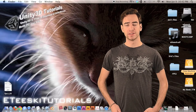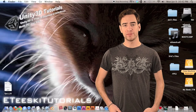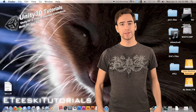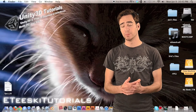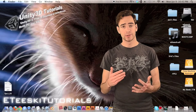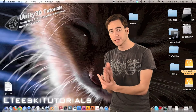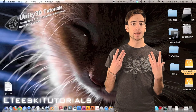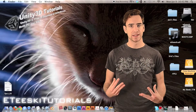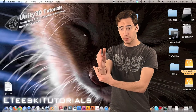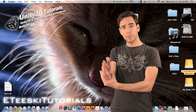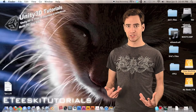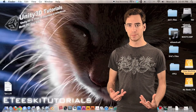Hey guys, what's up? Welcome to ETSki Tutorials and this is FPS 1.20. In this episode we're going to add gun bob to the gun — the up and down and left to right movement, the exact same way that we added head bob to the character. We want the gun to go up and down and left to right to make it look like it actually has some weight to it.